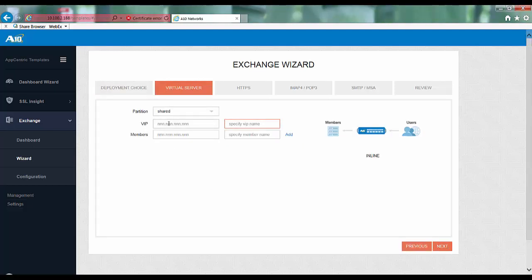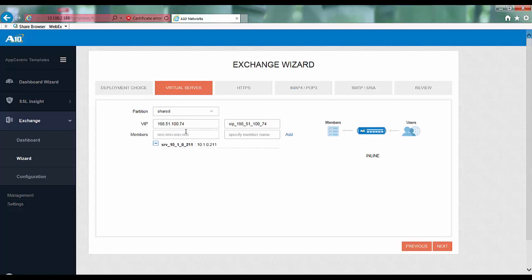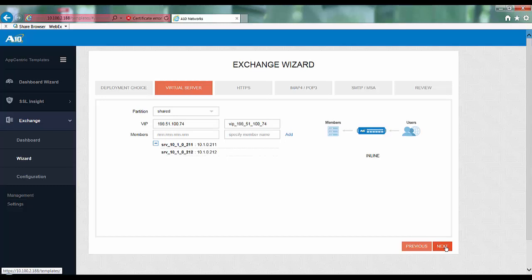Under virtual server, specify your VIP and the addresses of the Exchange server. Here the VIP is 198.51.100.74. Then add the address of the Exchange servers which are 10.1.0.211 and 10.1.0.212. Then click next.